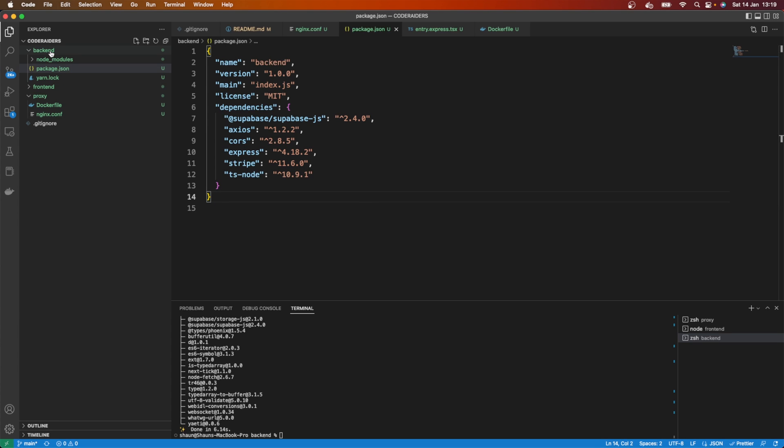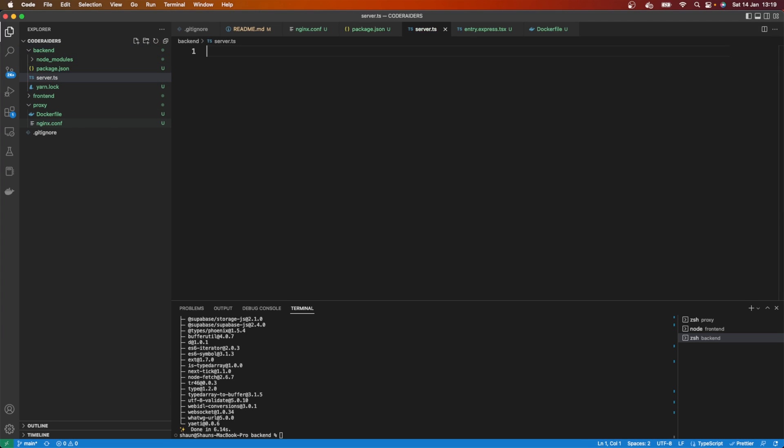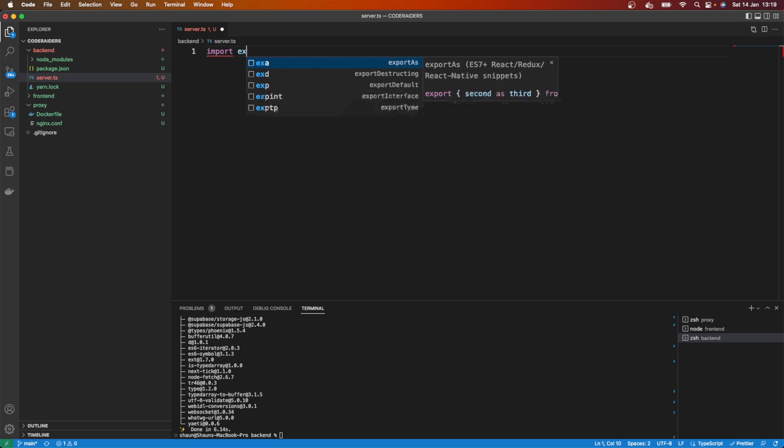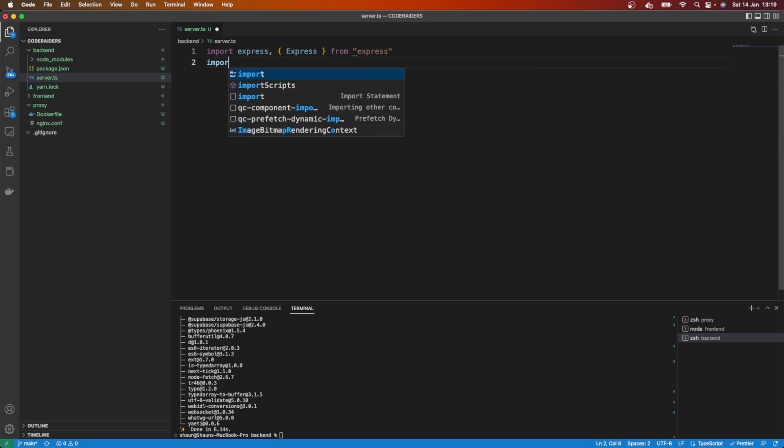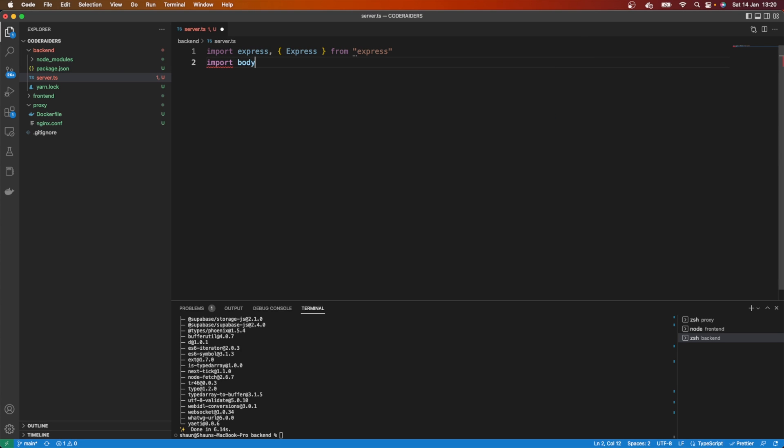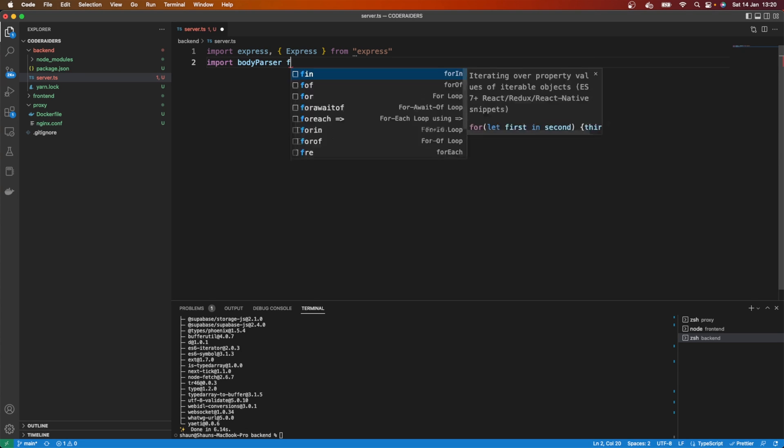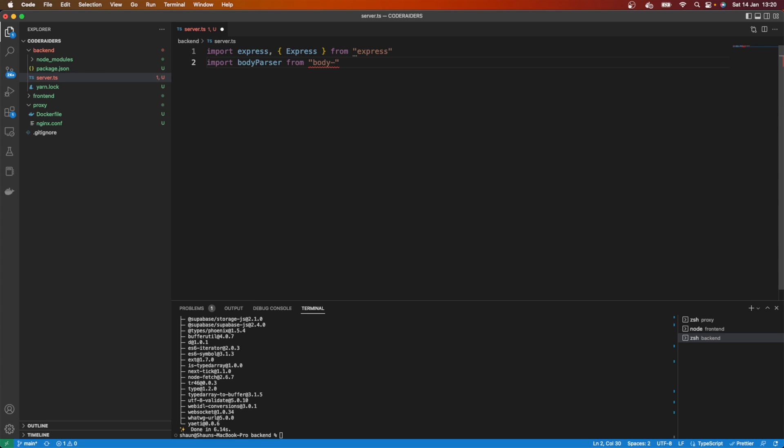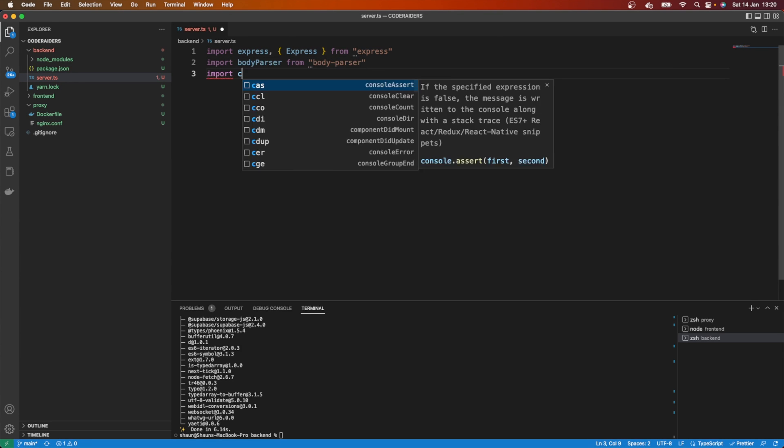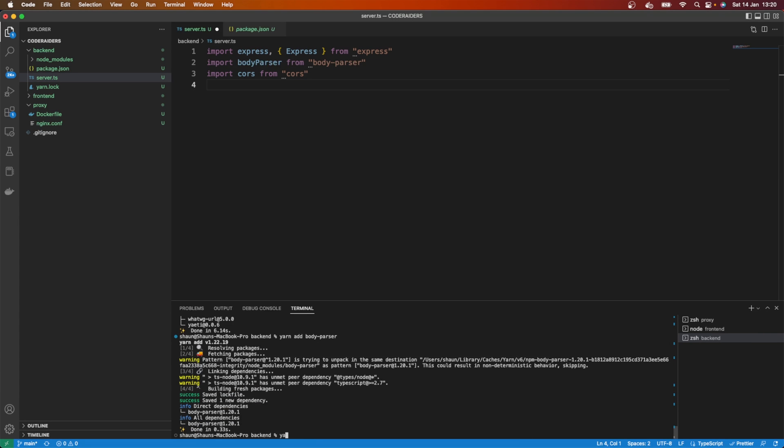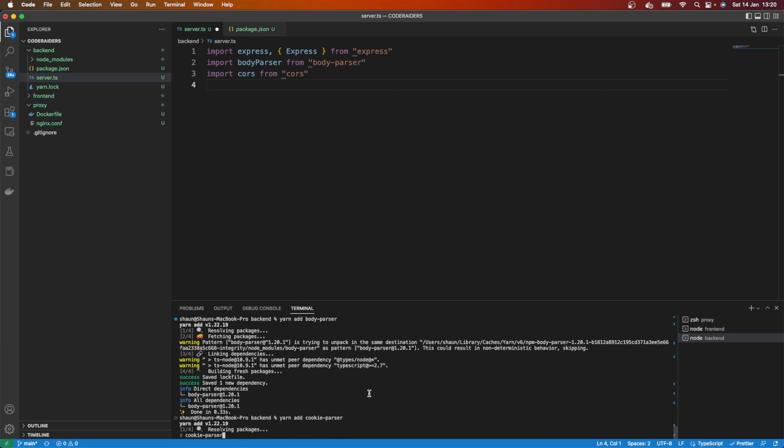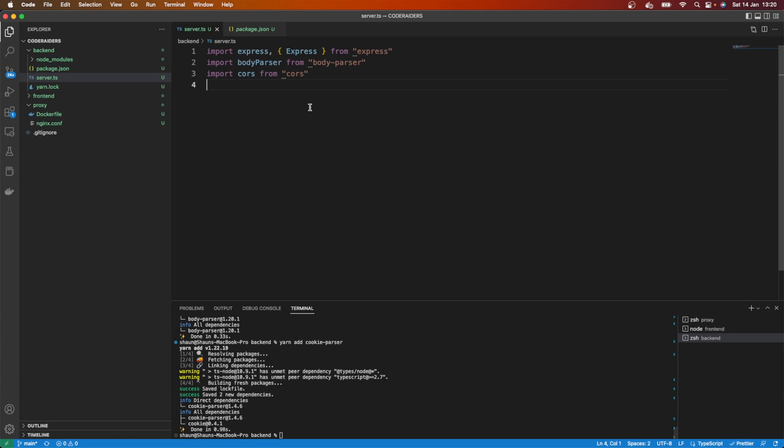Here in backend, I'm going to create a file called server.ts because we're going to use TypeScript, and we're going to build out our Node server. Let's close everything else and just work in this one file. What we want to do is import express and also Express with a capital E from express. Let's import body-parser from body-parser. Let's import CORS from CORS. And I also want to set up a cookie parser, so let's add those in: yarn add body-parser and also yarn add cookie-parser.